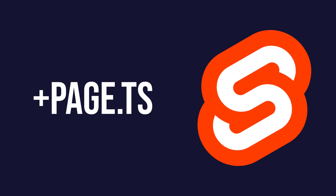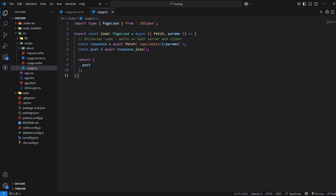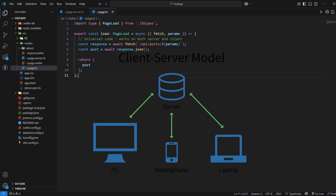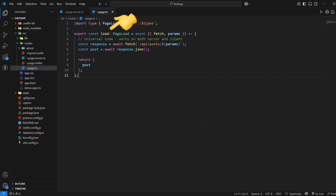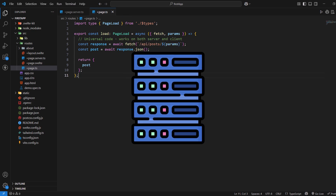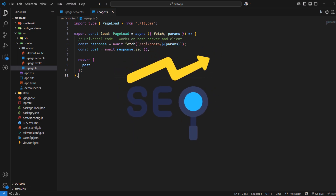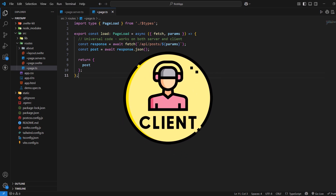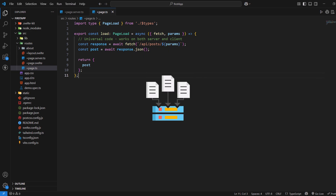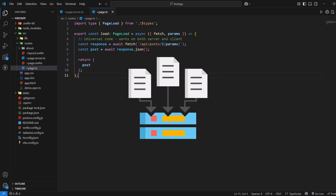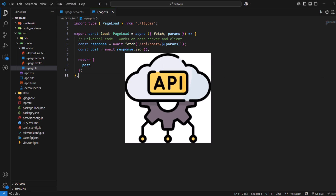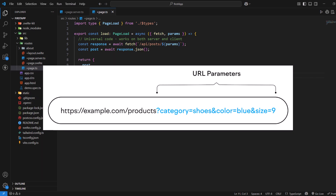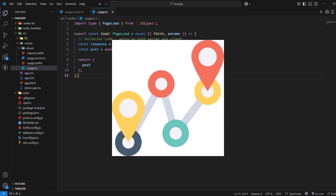Let's talk about the +page.ts file. The +page.ts file serves as a bridge between server and client, containing load functions that can run on both sides depending on the navigation context. When a user initially visits a page, the load function runs on the server for SEO and performance benefits. When they navigate to the page from within the application, it can run on the client for faster interactions. This file is perfect for data fetching that doesn't require server-only APIs, such as calling public APIs, processing URL parameters, or handling client-side routing logic.